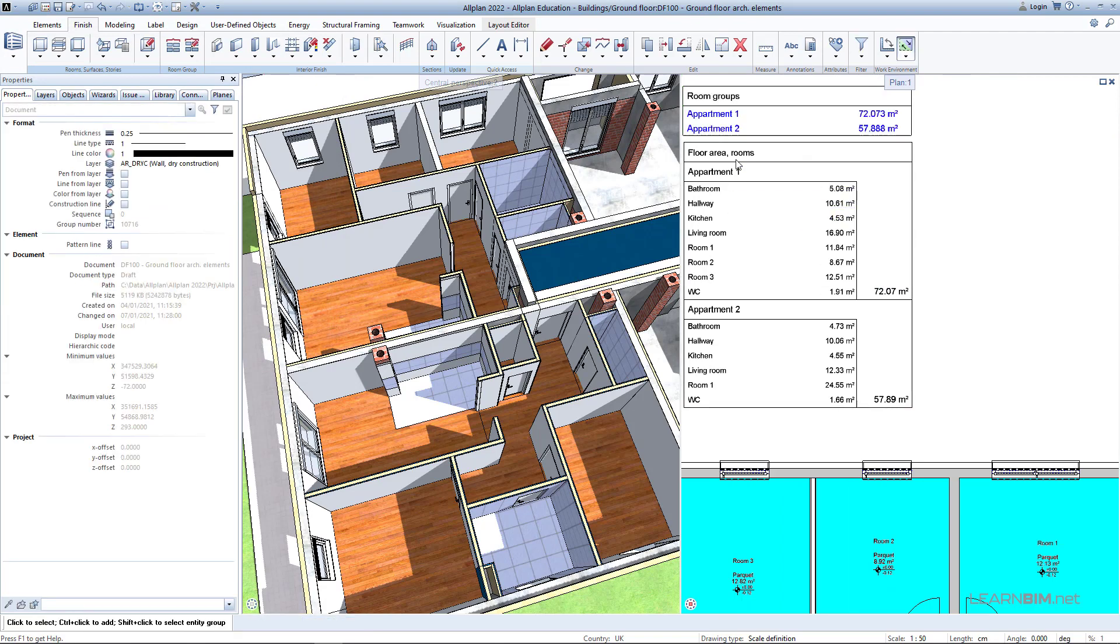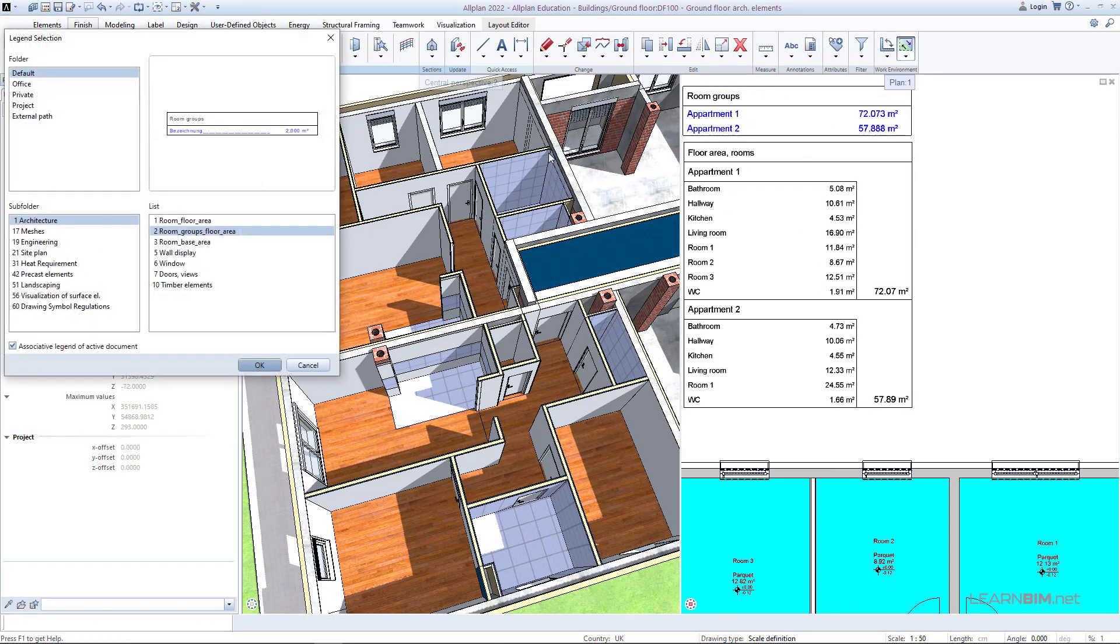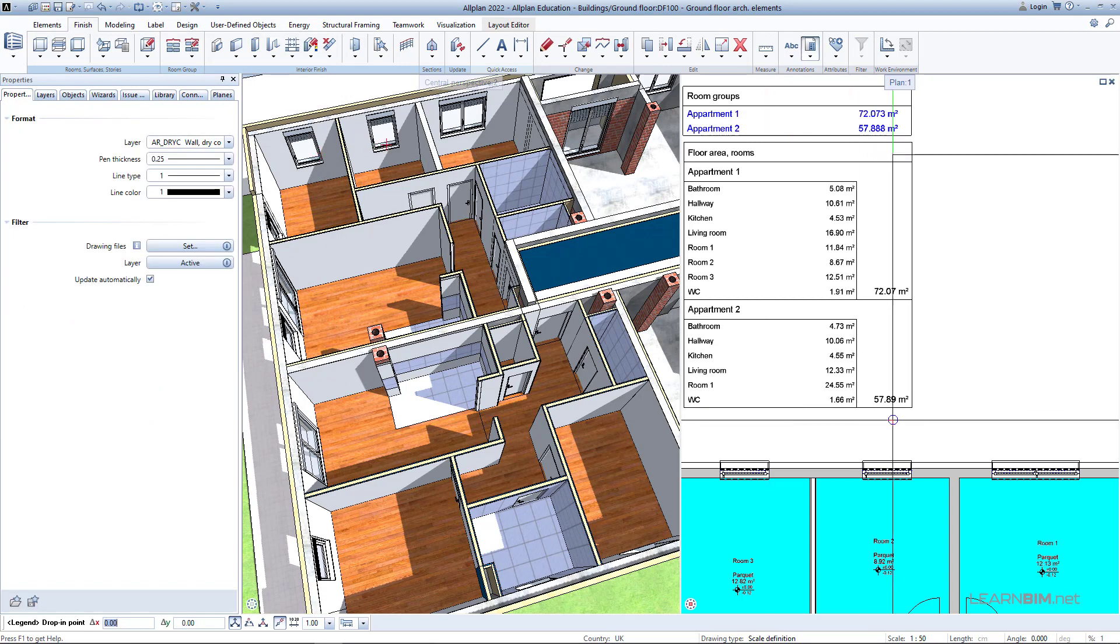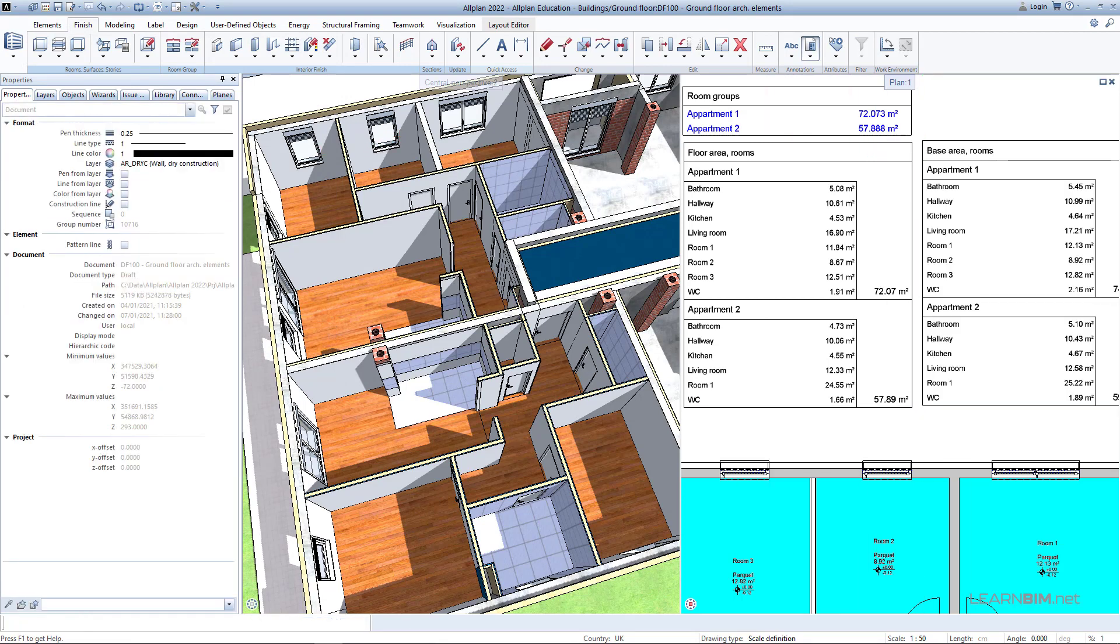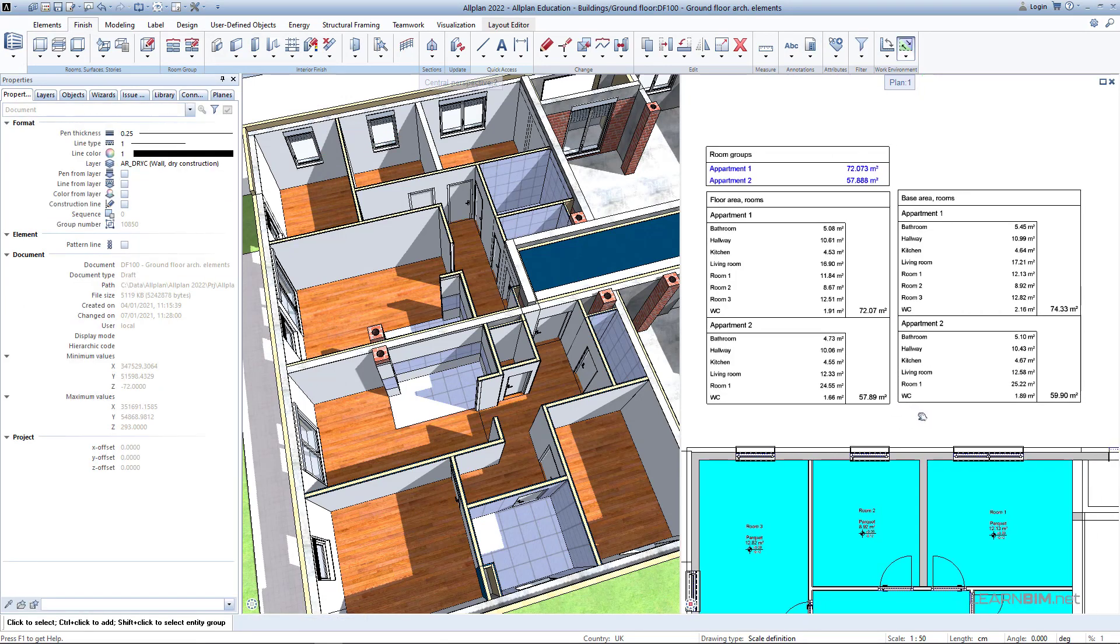Let's try a few more legends. Here you can see the net and gross values of room areas.